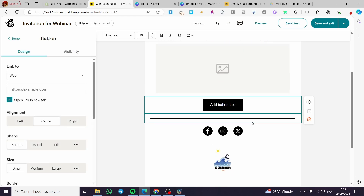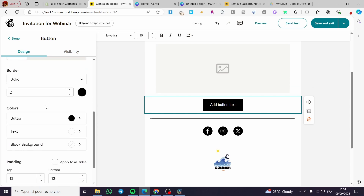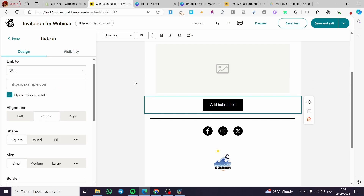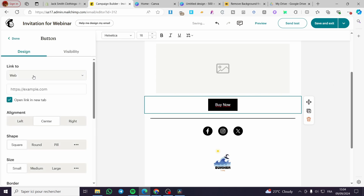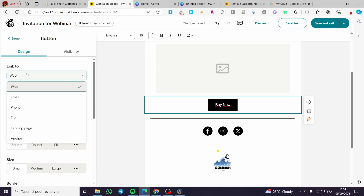Drag and drop the button wherever you want in your email. Here we have the button. You can modify the label — for example, type 'Download' or 'Buy Now'. Click on the button element to edit the text.